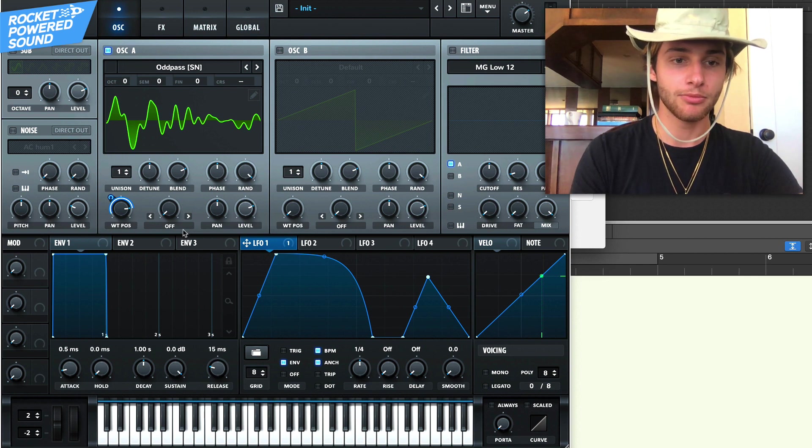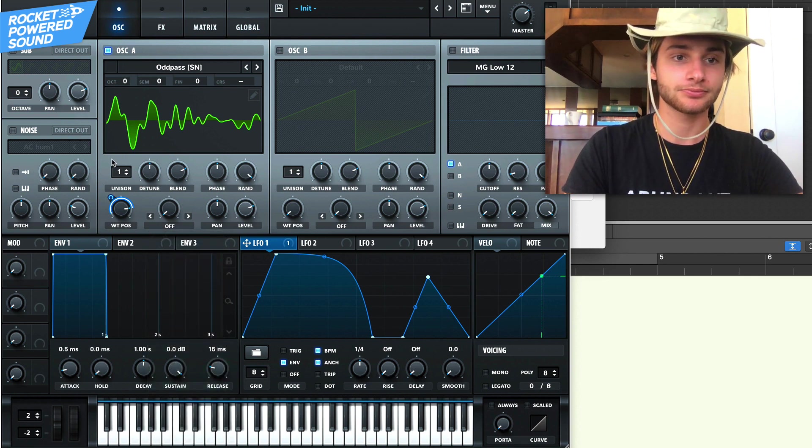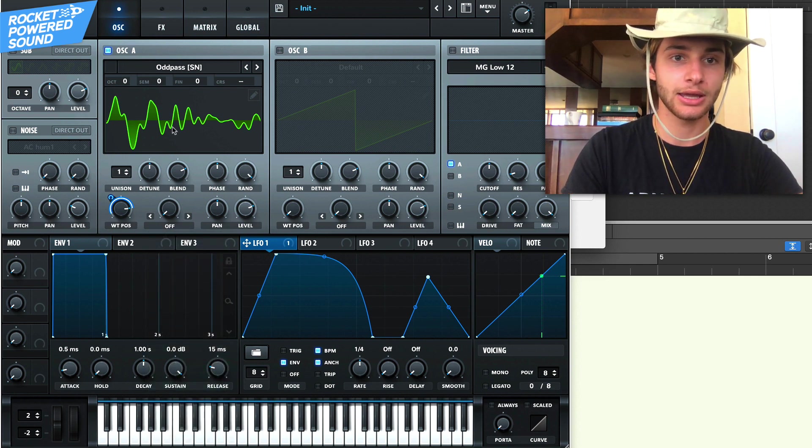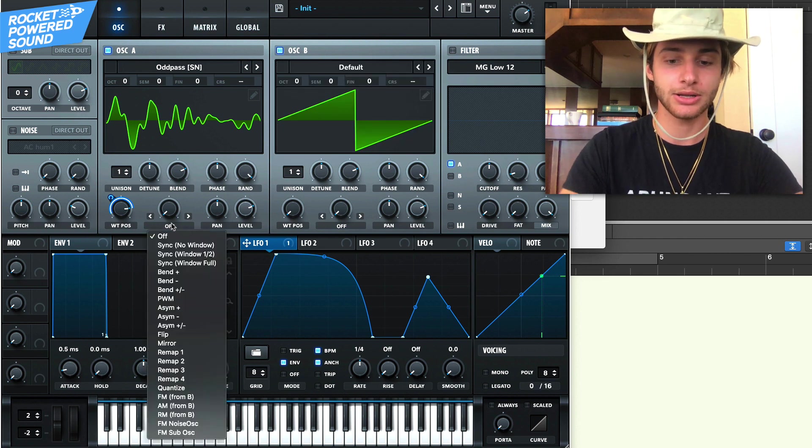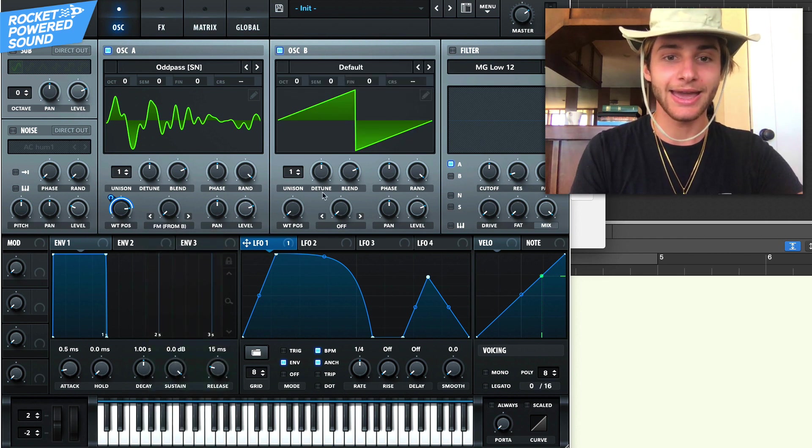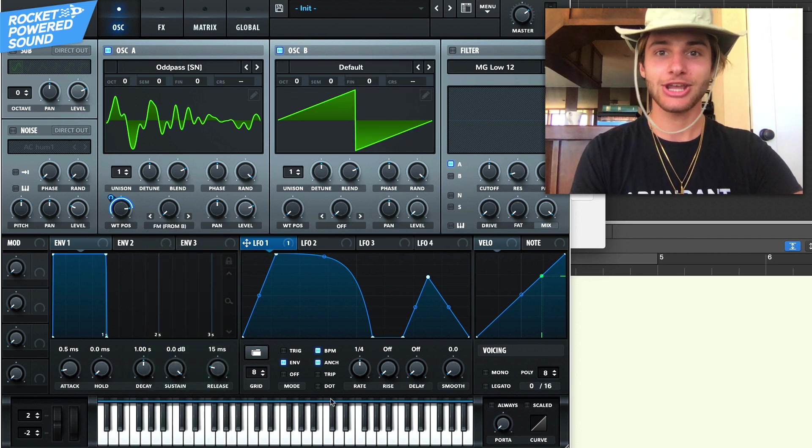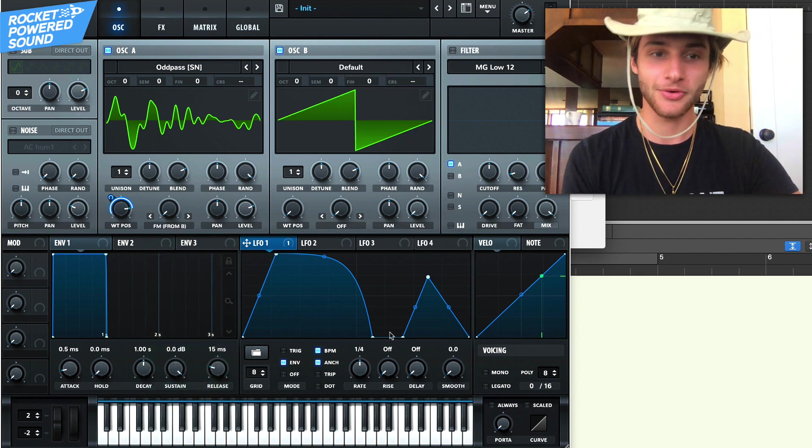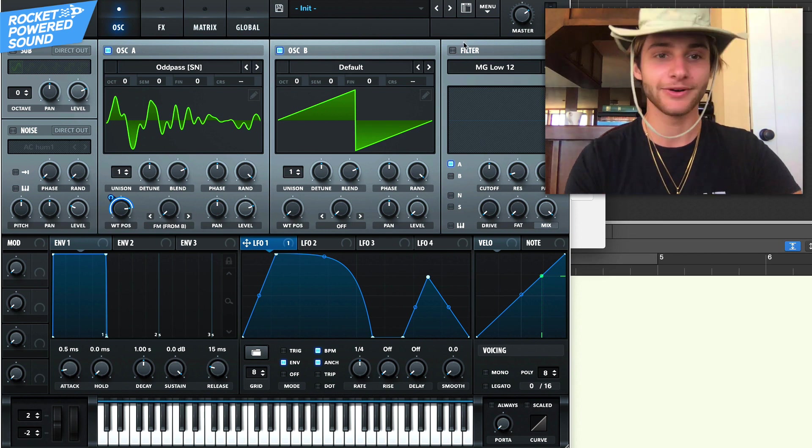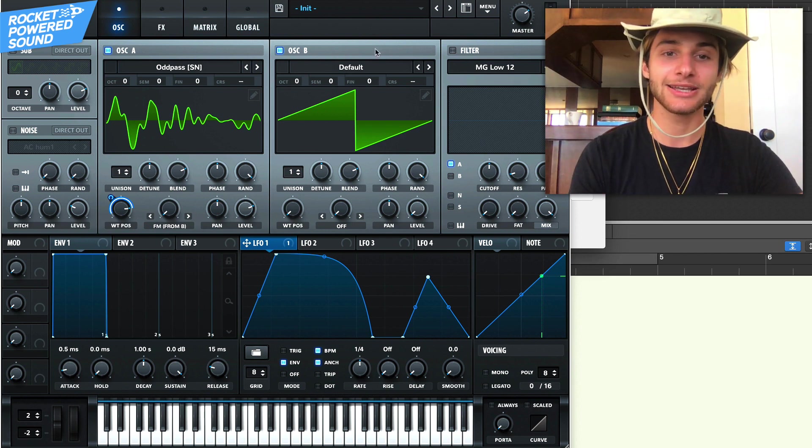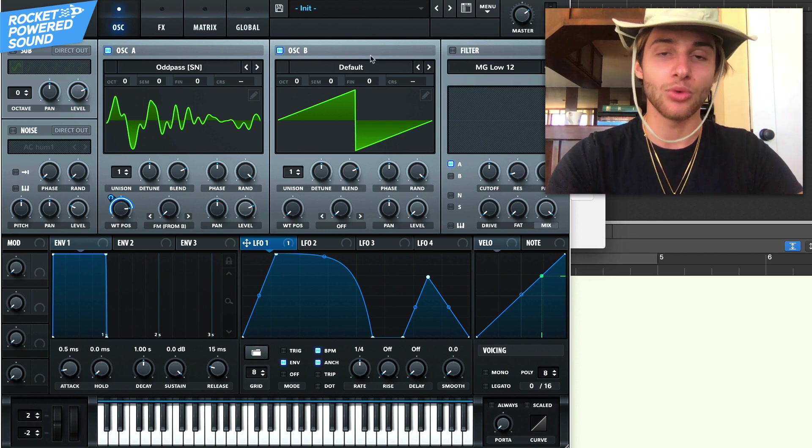So moving forward here, let's go ahead and turn on oscillator B. We're going to run FM and I know what you're thinking, Shane, we've never run FM on a growl before. Listen, folks. It's amazing in the sound. Why?